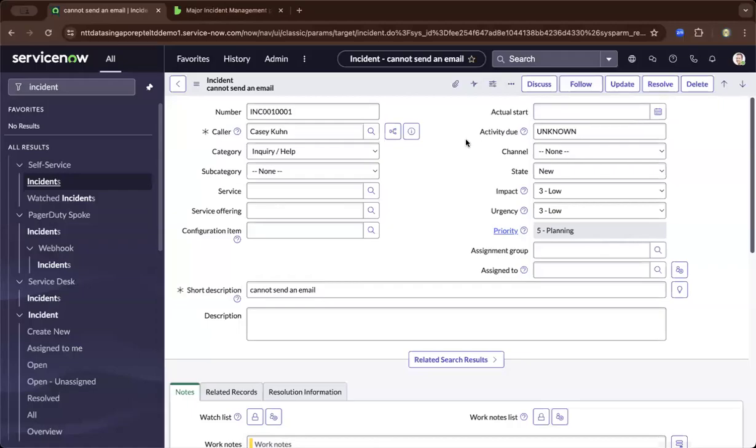Hi, this is Milo. On this demo, I'll be showing you the major incident management process in ServiceNow.